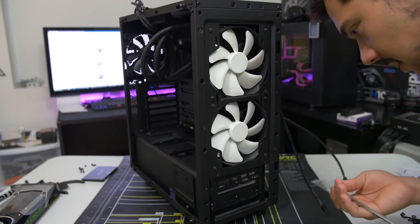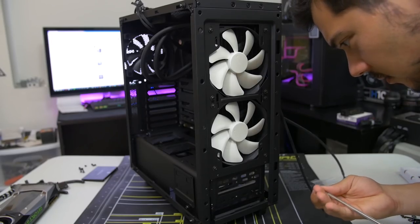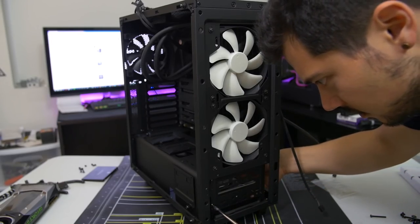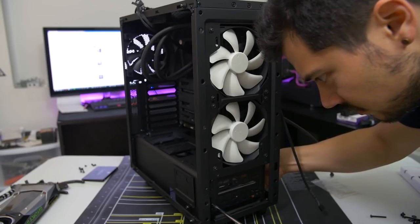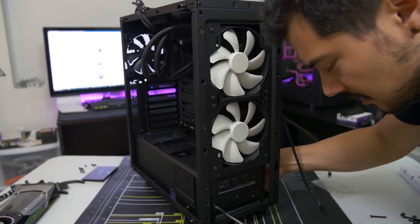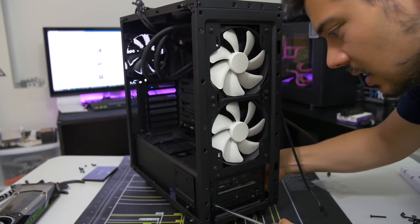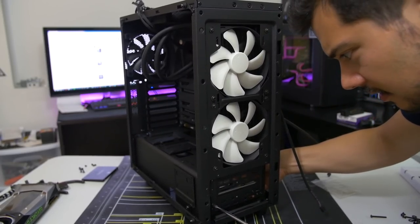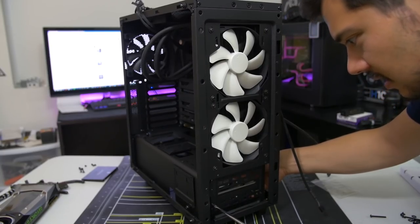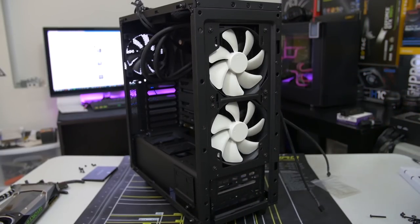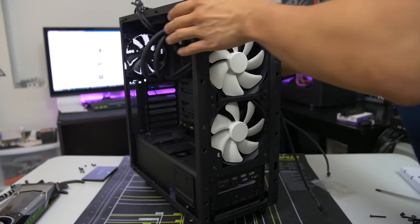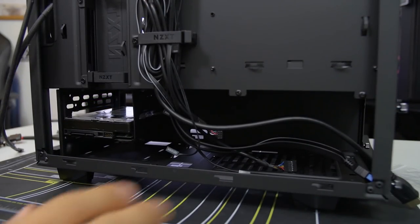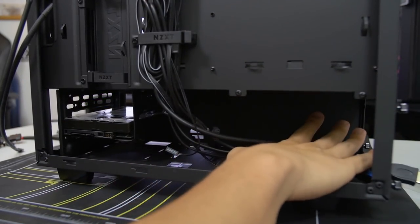And you're probably asking yourself, well, why are you doing the storage right now? It seems kind of early in the build to do storage. Well, therein lies potentially another shortcoming of this case and I'll show you that right here.